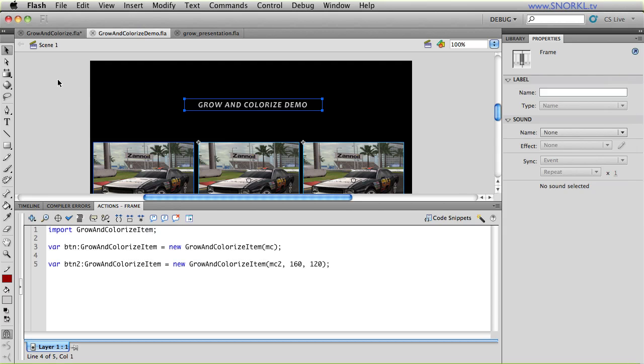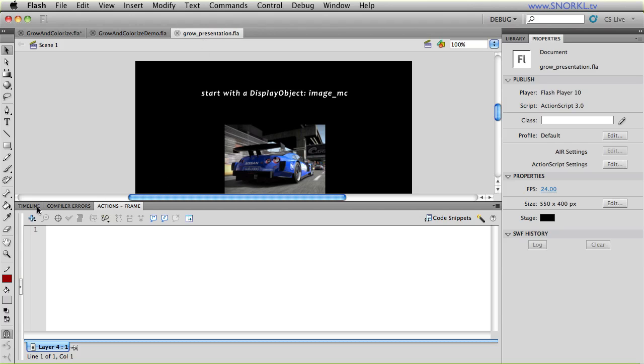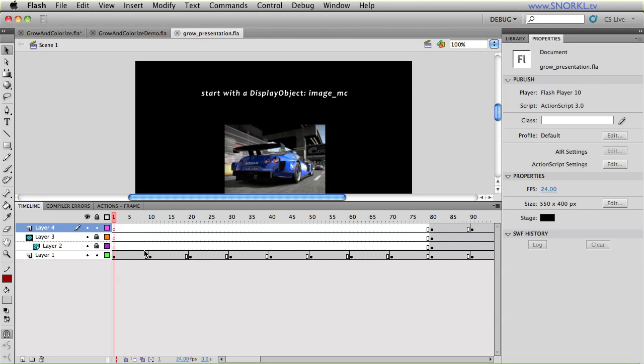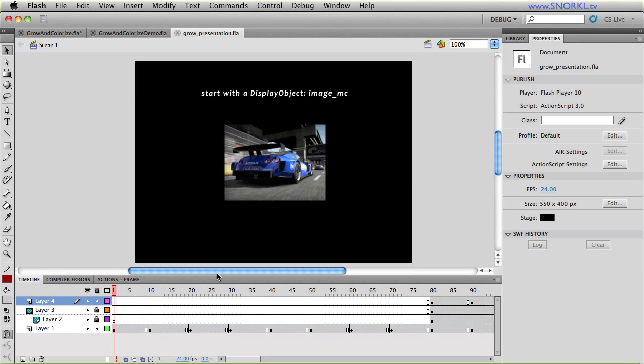The next thing I want to do is go over some of the theory behind how grow and colorize demo works. So I'm going to go to my grow presentation FLA. And here I have the poor man's PowerPoint. And what I want to do is just walk through some of the steps that grow and colorize item takes care of for you. So you're going to start off with a display object. Right now, we'll call it image MC.